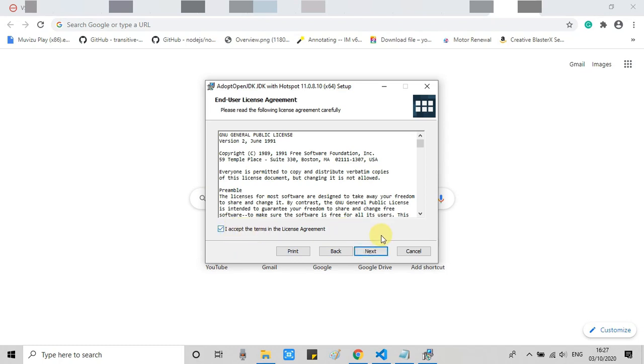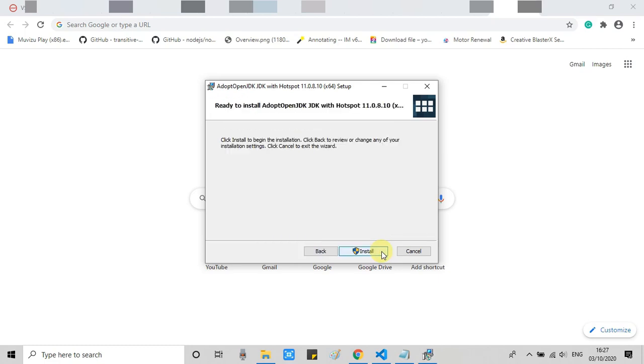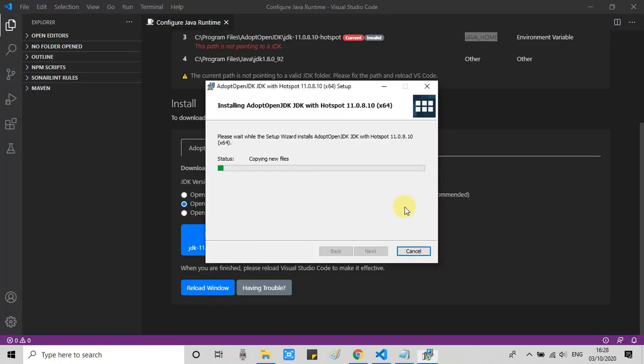Then accept the license agreement, click Next, then click again Next, and finally click on the Install button to start the installation.